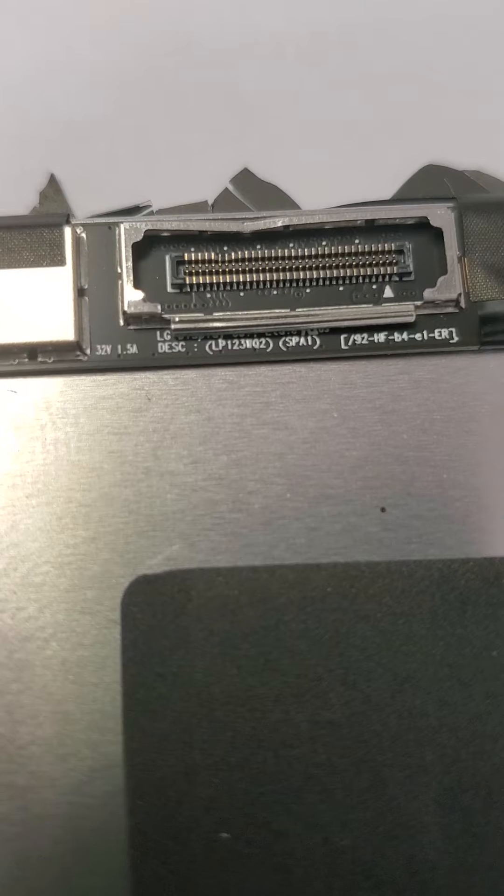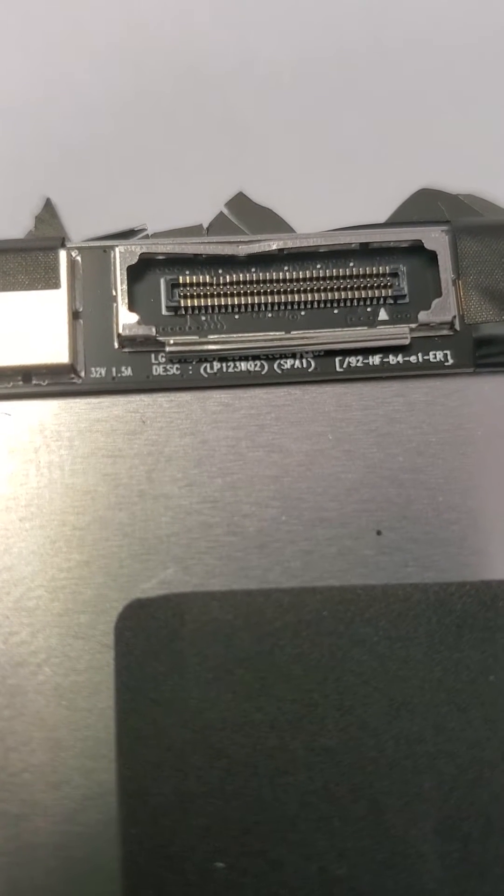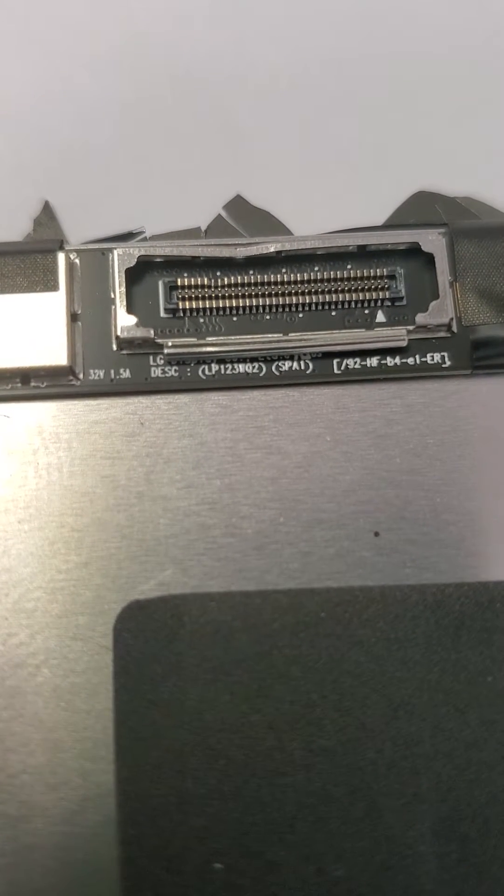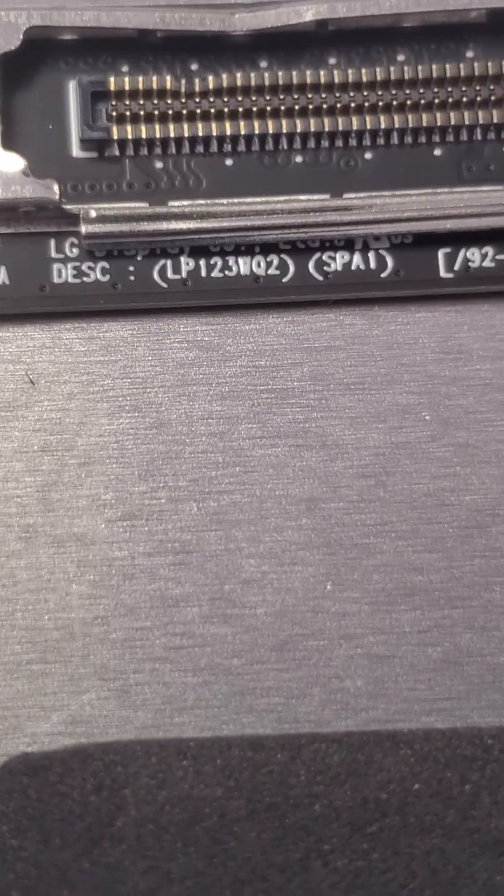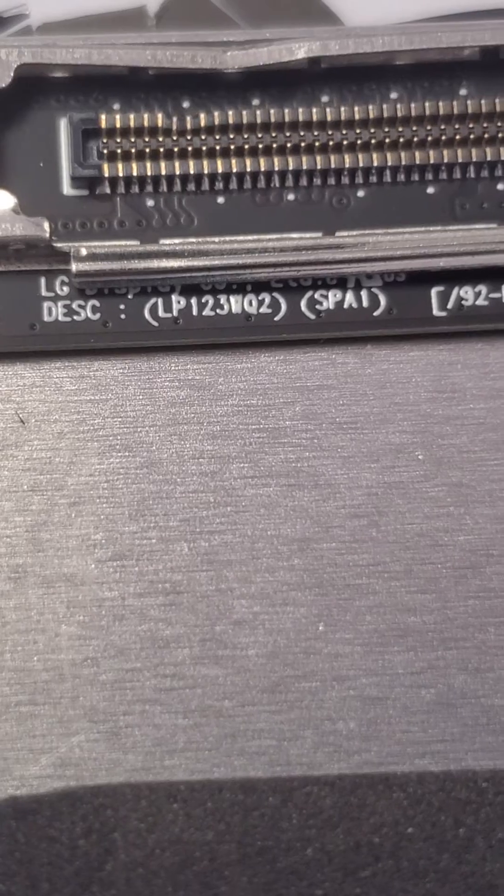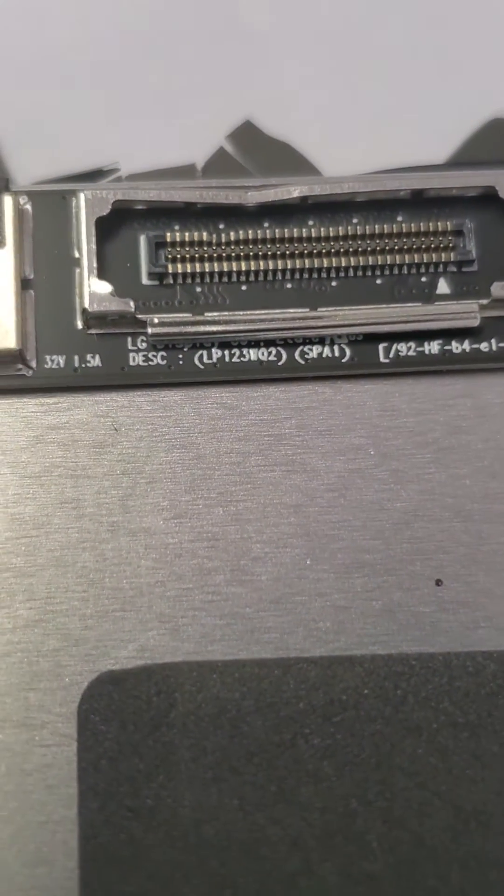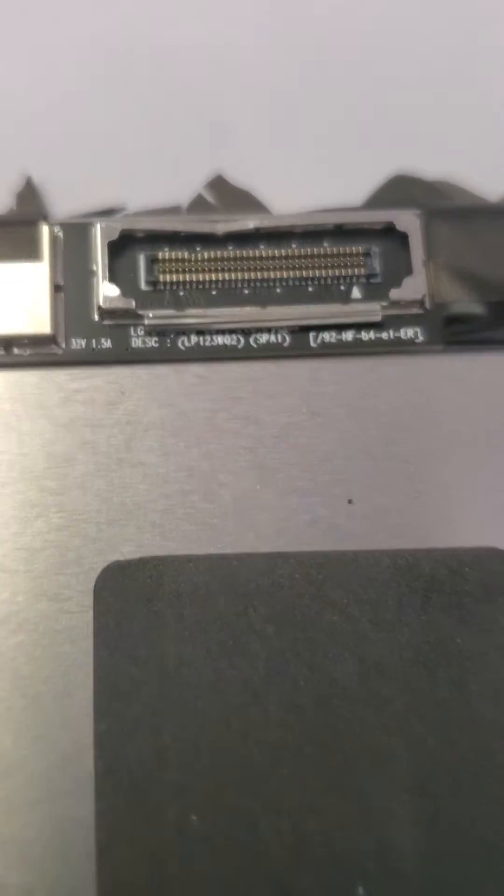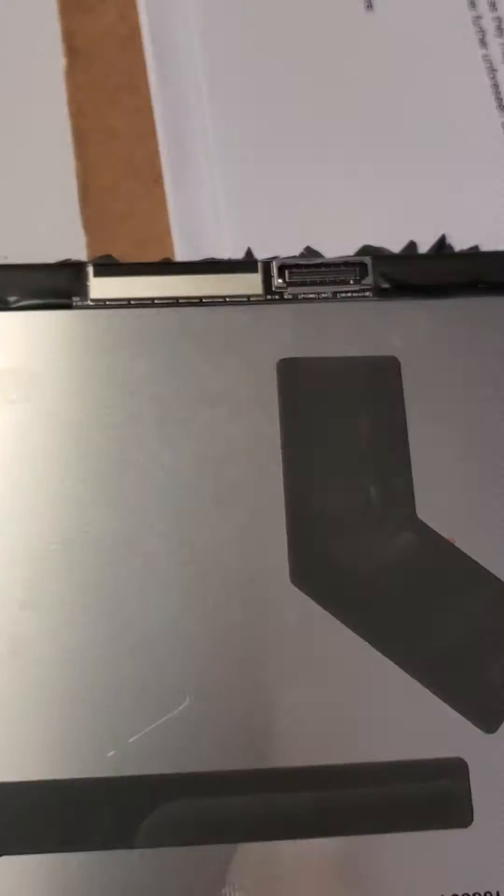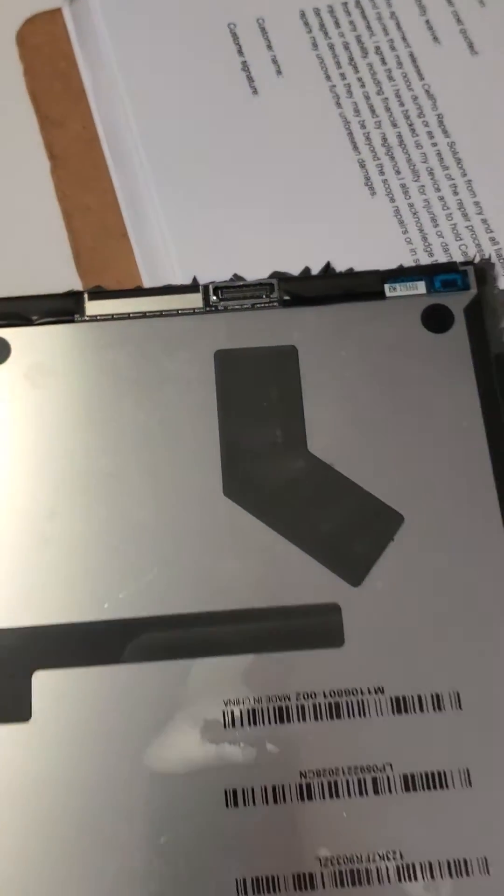There's the number there, the LP123WQ2. That's the number that you want. That means that it is version 2, the Q2 or the Q1. So this particular screen here is it.